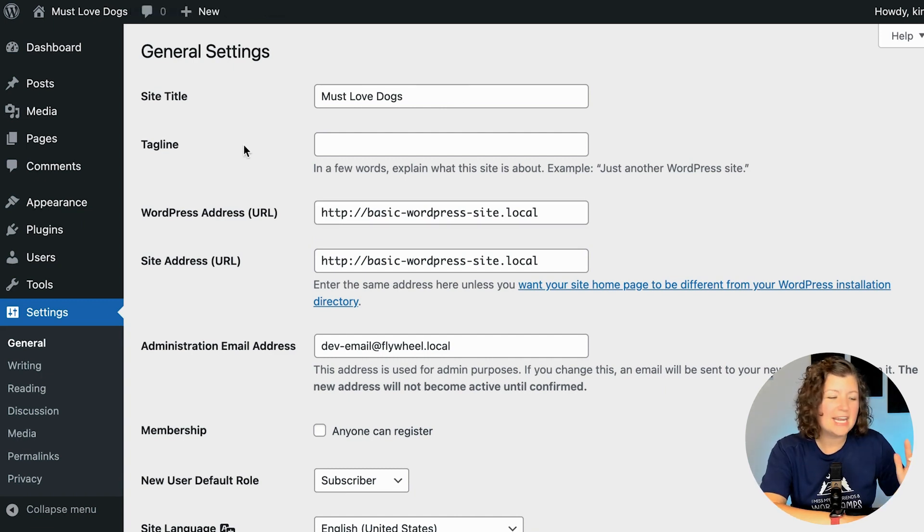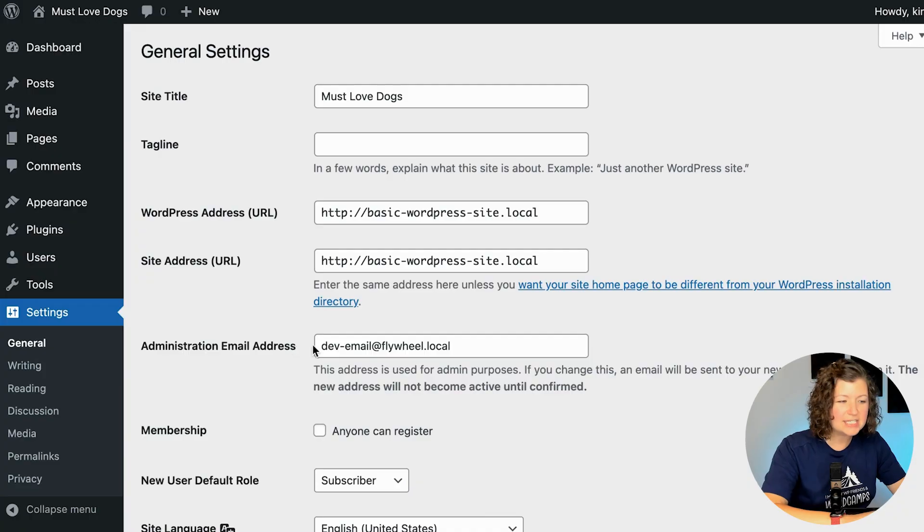The next thing you want to look at is the administration email address - the email address that will receive all the notifications from your site. That includes when someone resets their password, if a new comment was posted to your blog, and lots of different plugins will use this as well as core WordPress to alert you of things that are out of date, getting updated, any conflicts, or even if your site goes offline due to a security issue. So make sure this is an email address that you can receive email at.